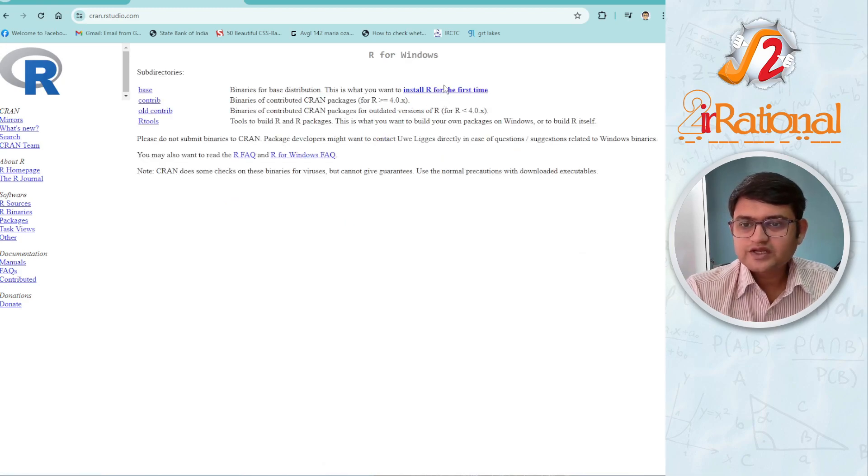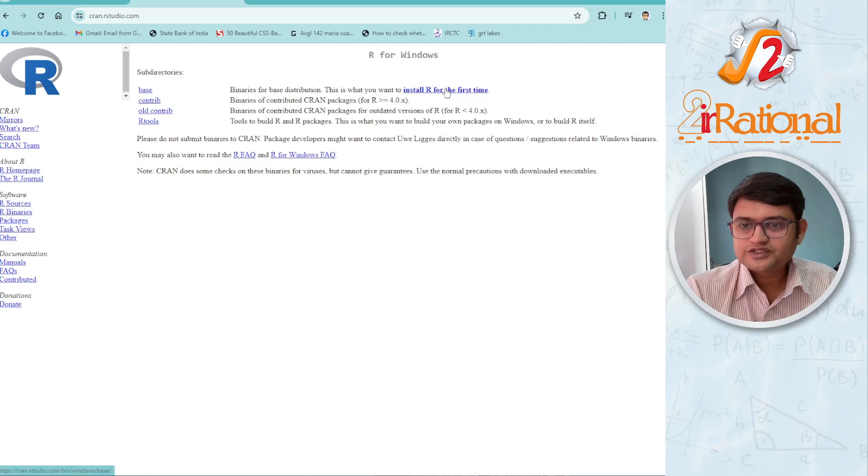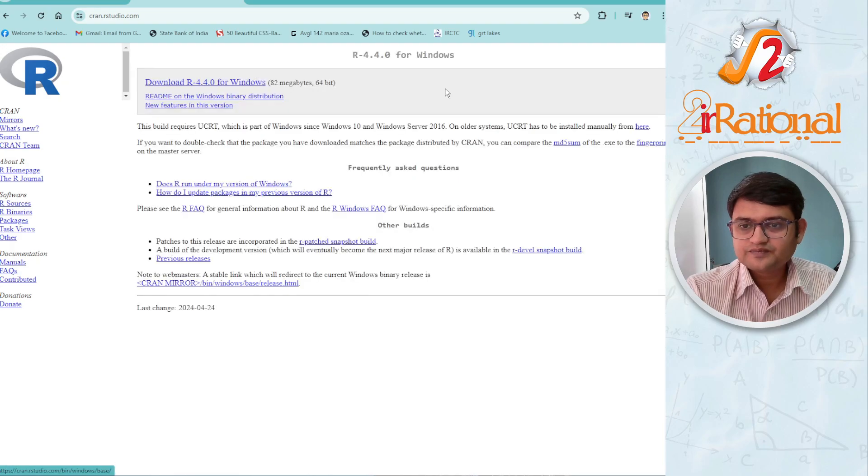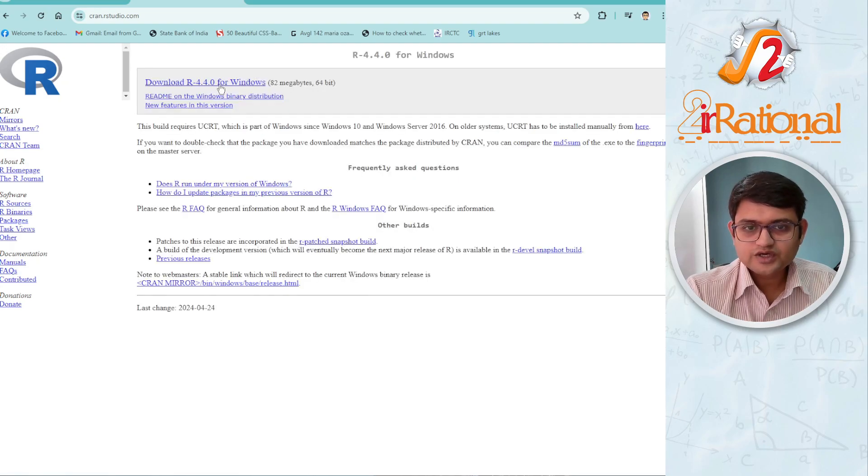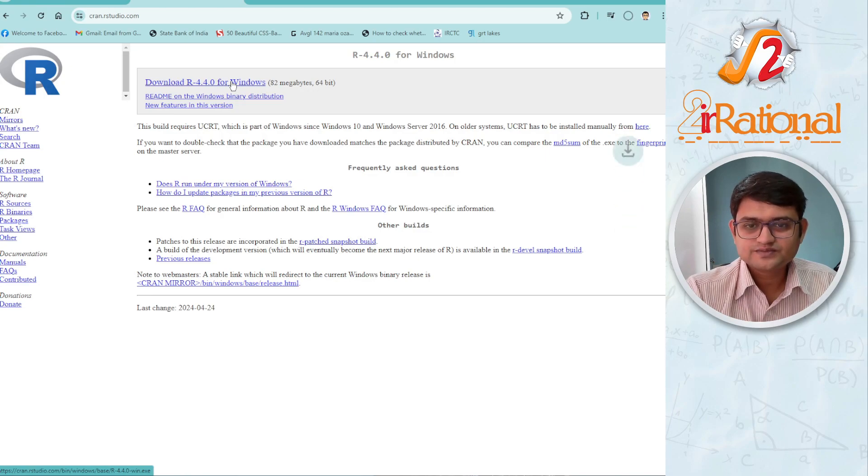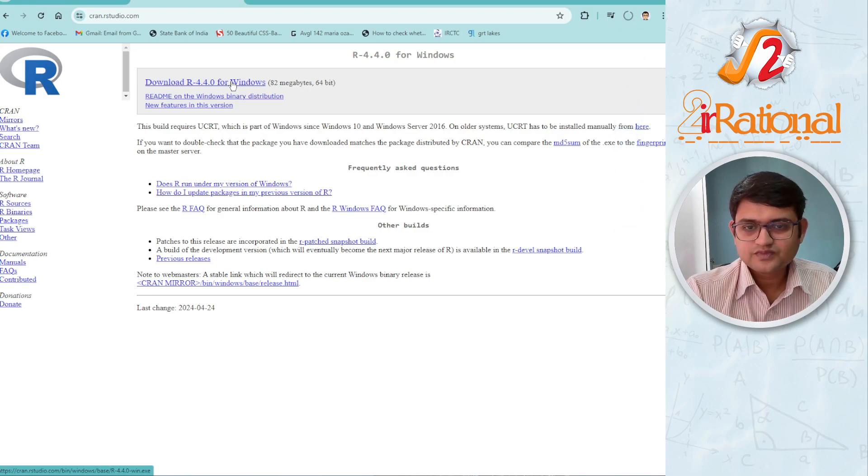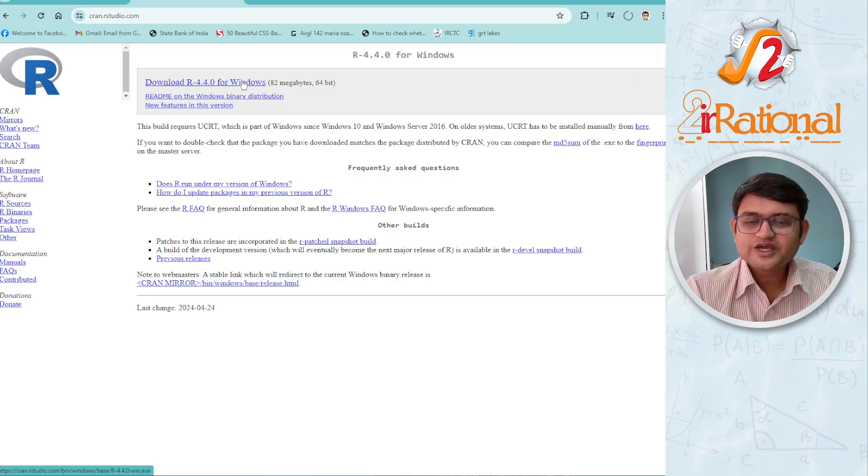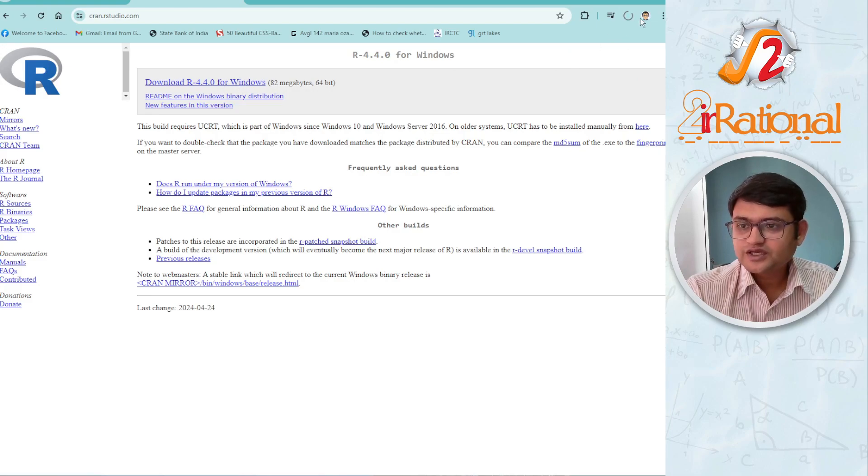Now I will click on install R for the first time. And now here we have download R for Windows. As soon as I click on this, my download will start.